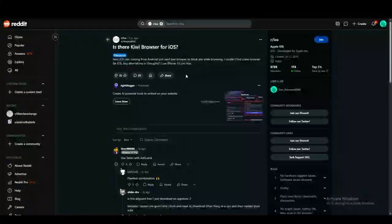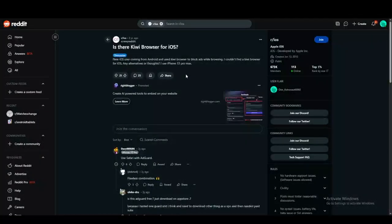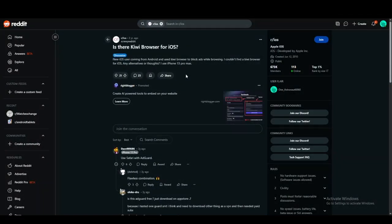Hey everyone, welcome back to another video. In this video, we're going to talk about how to use the Kiwi browser extension on iOS.